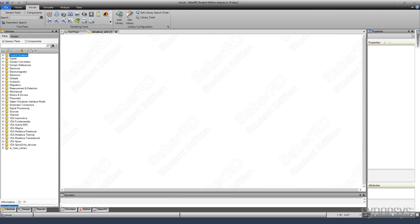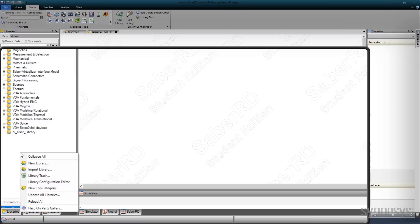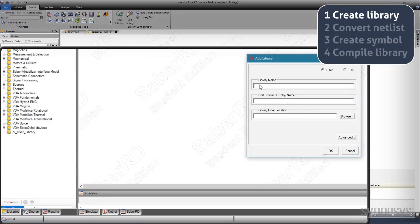Creating a custom library is done by bringing up the local menu in the library pane with the right-hand mouse button and selecting New Library. The library appears as a folder in the library pane.